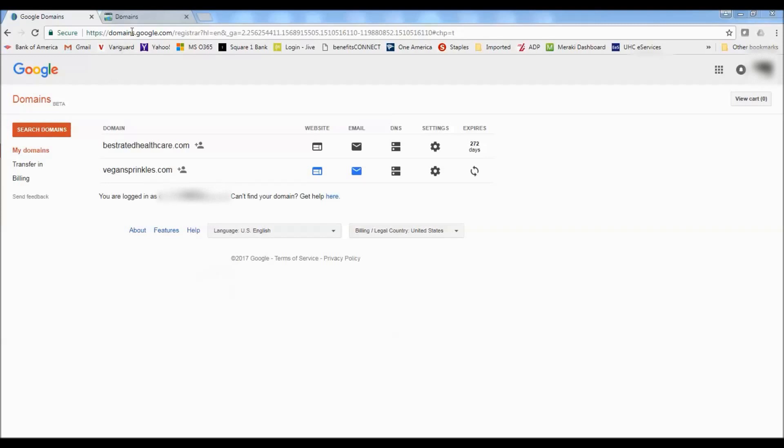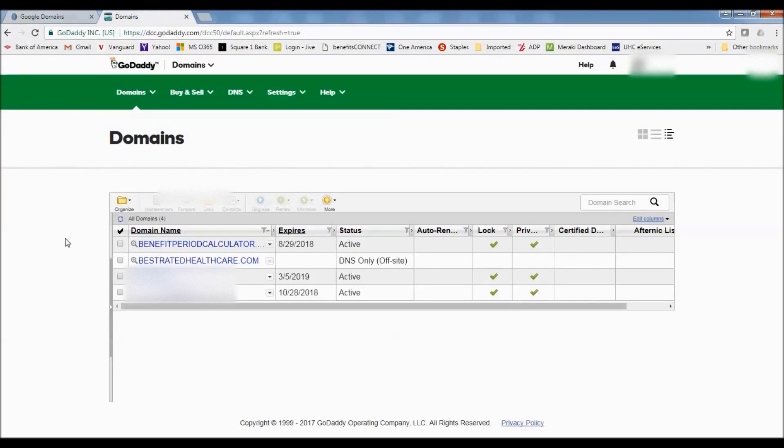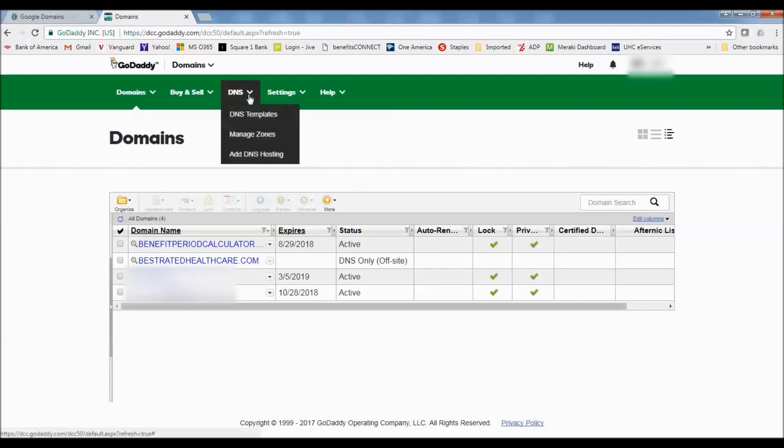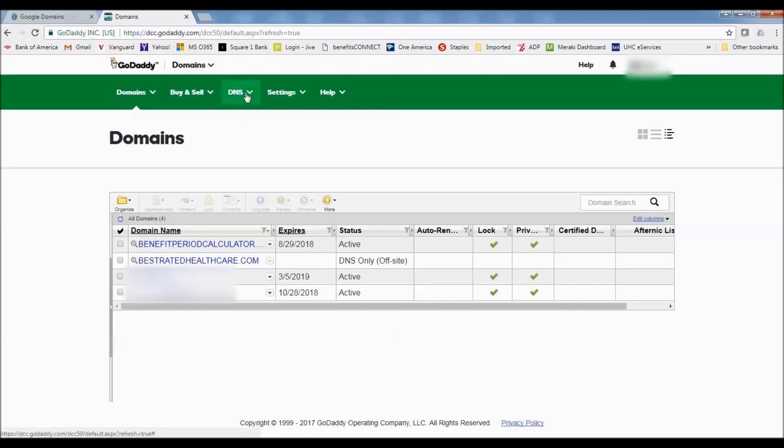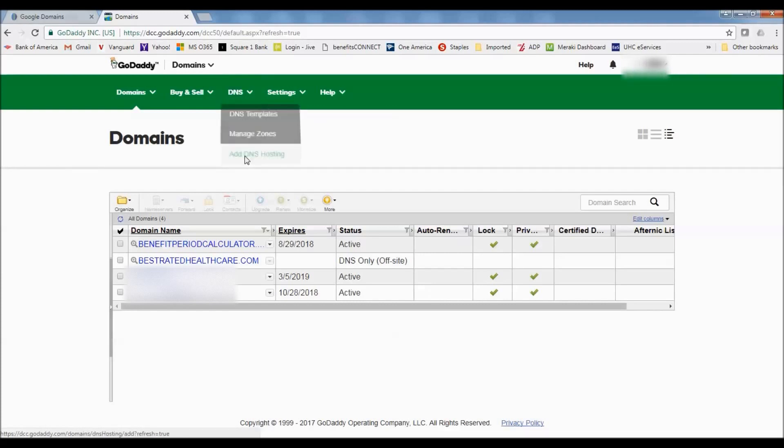So I'm going to go over here to my domain account on GoDaddy. And in order to add this domain to GoDaddy so that I can use the hosting on GoDaddy, I need to add the DNS hosting to GoDaddy. So you would go up to here on your hosting account, you would log into your cPanel or log into your GoDaddy account. You would go to domains and then you would go to DNS and then click on add DNS hosting.